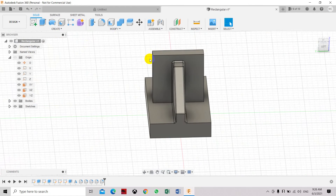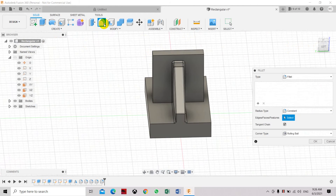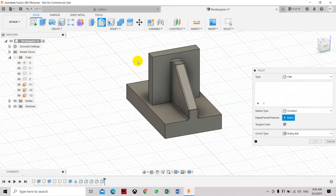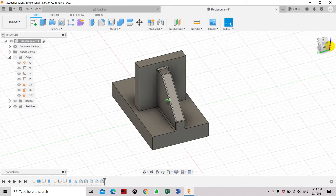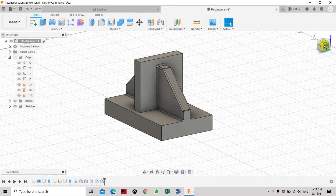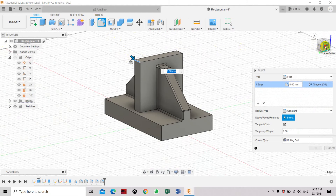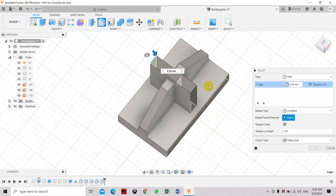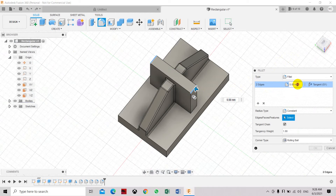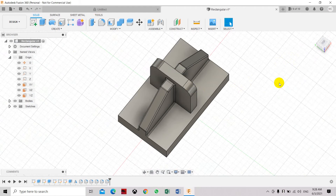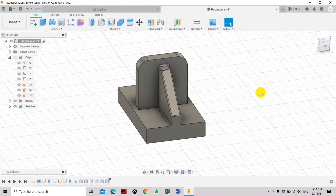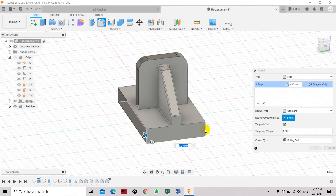Now we're going to fillet this side. Use the Fillet command again — select the edges on both sides and set the value to 10mm. Then select the four top corner edges to round off the top corners.